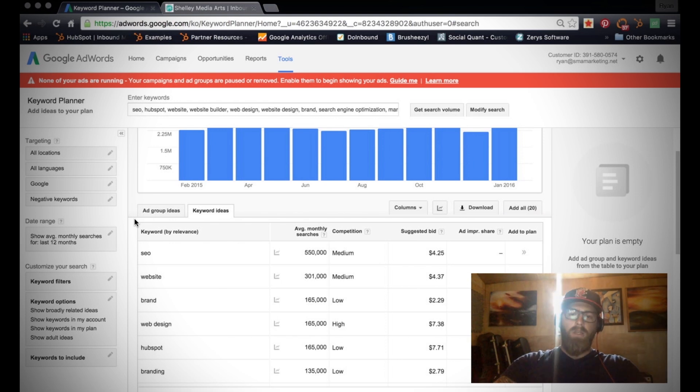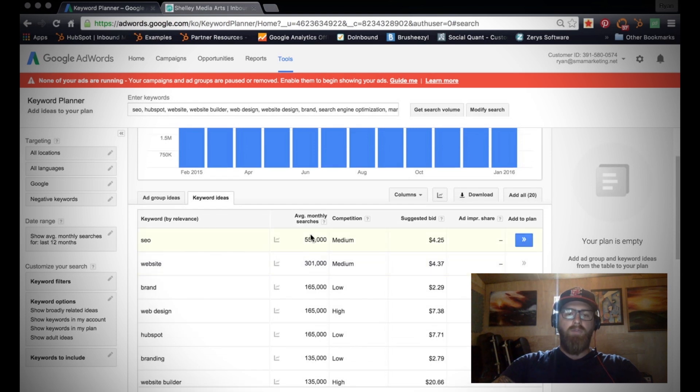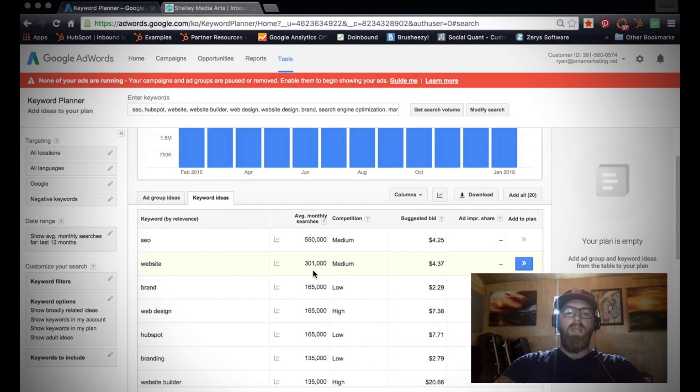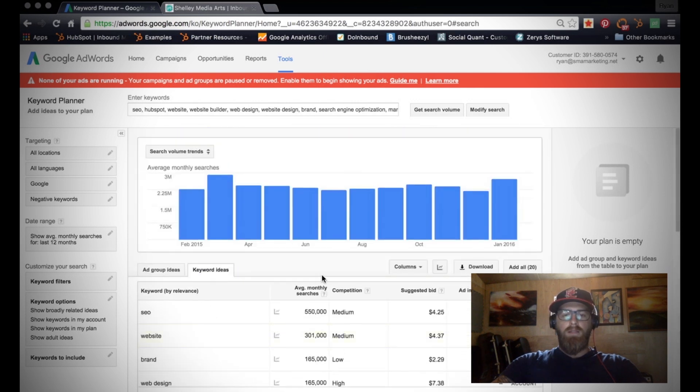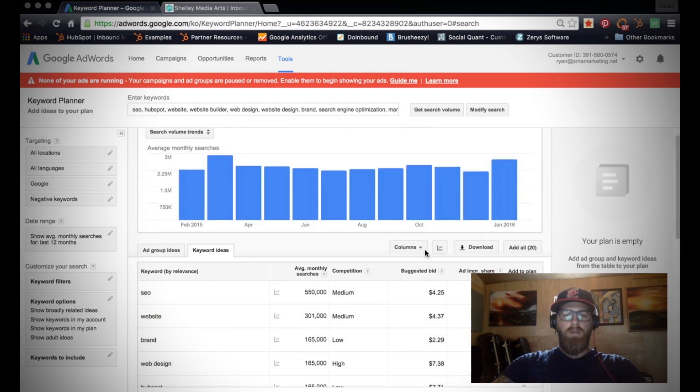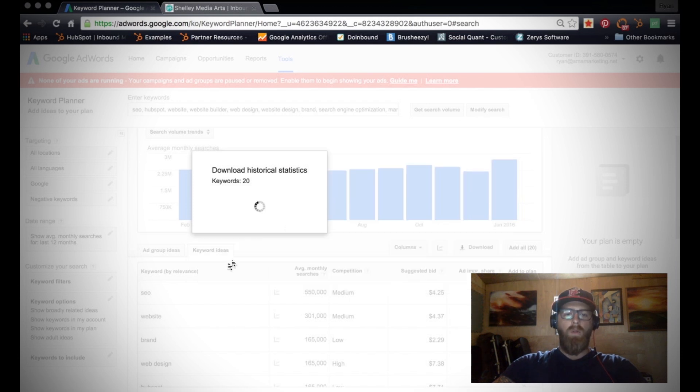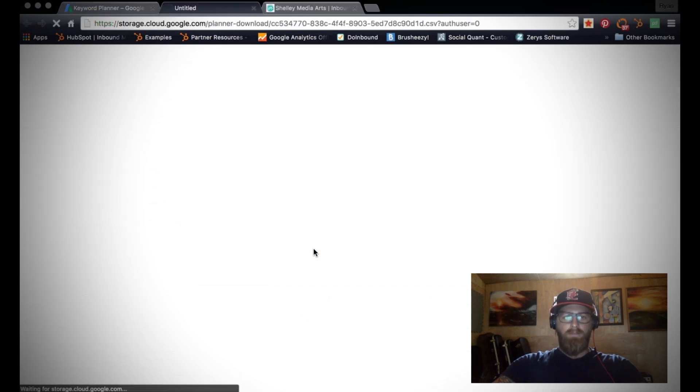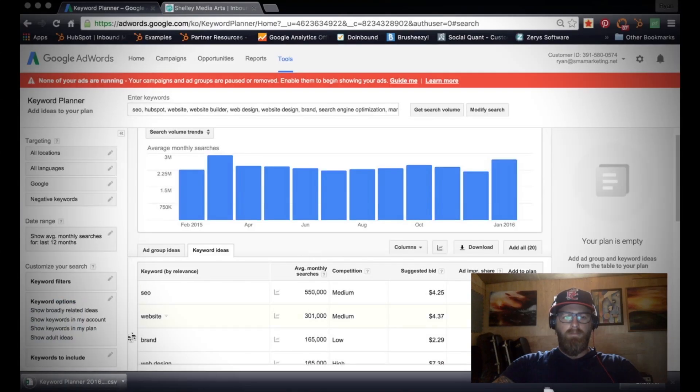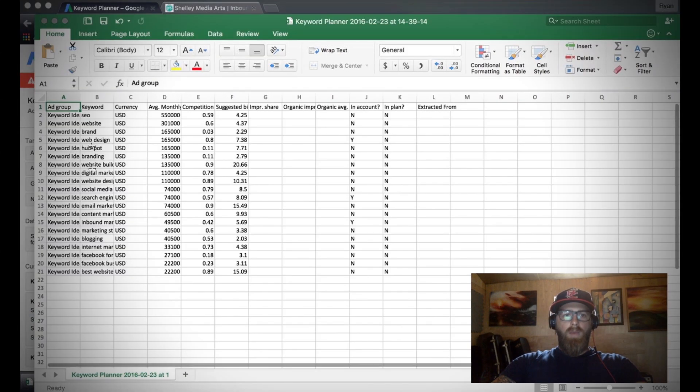What's the competition, what's the suggested bid price if you're doing AdWords - but really we want to look at the average monthly searches and the competition. Those are two very key pieces of information. Once you've run your keywords through this list, click this download button and we want to be in an Excel file, so download and save it.